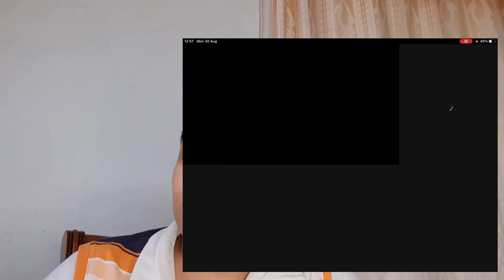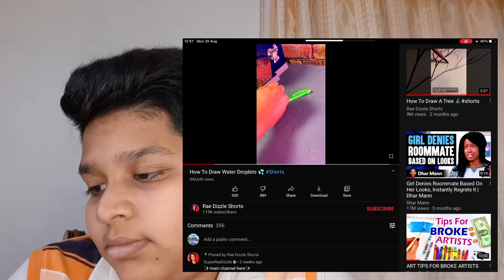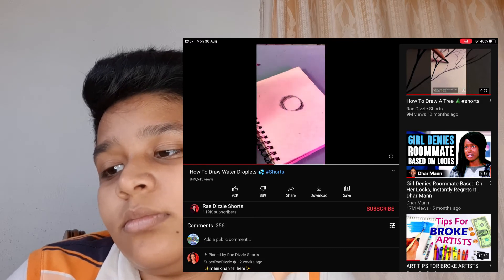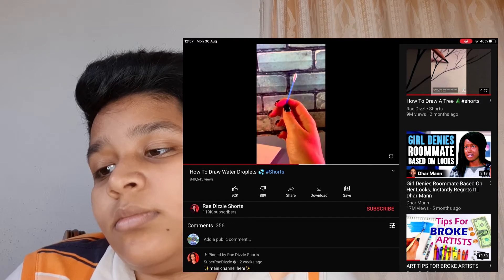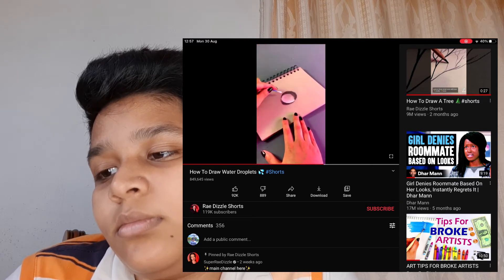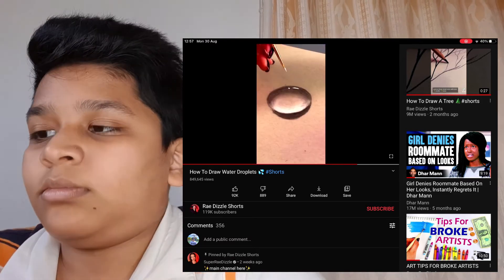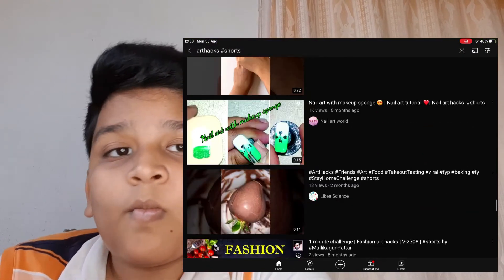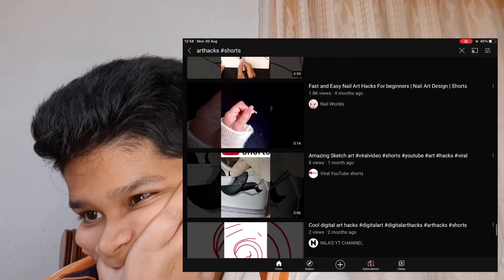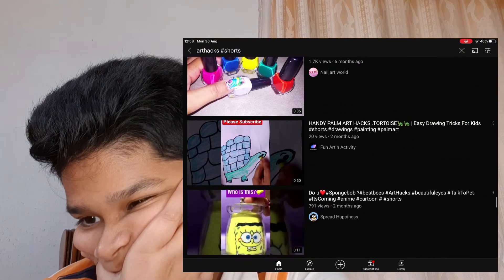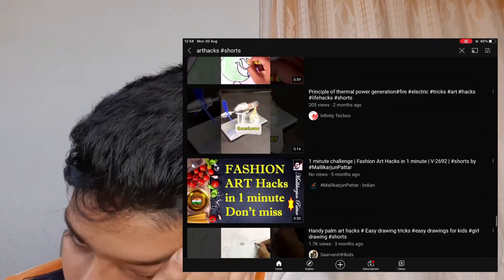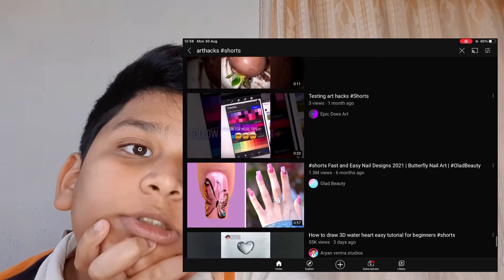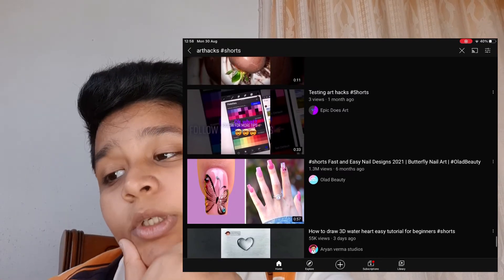I don't think most people understand how crazy easy it is to draw realistic water droplets. First, trace a circle — it's okay if it looks bad. Then with a charcoal pencil, draw a crescent moon on the inside and the outside, then the inside again but make it white. Get a Q-tip and blend it all out — really get in there, don't think about it, just do it. Clean your edges, get some white paint, make an exclamation mark, and boom.